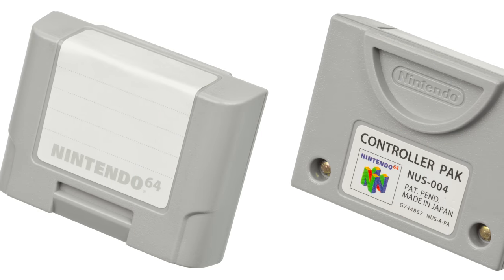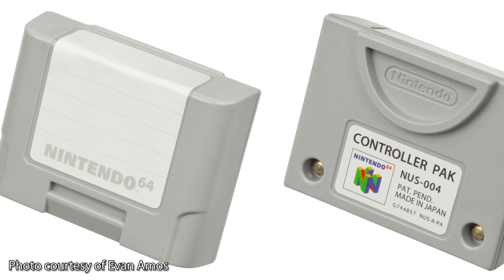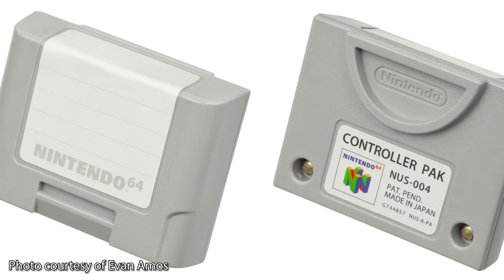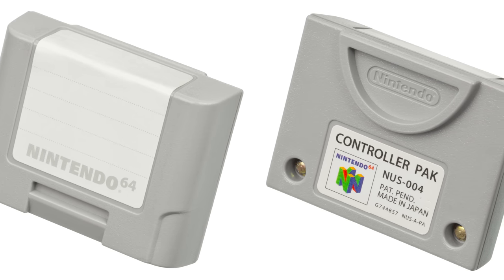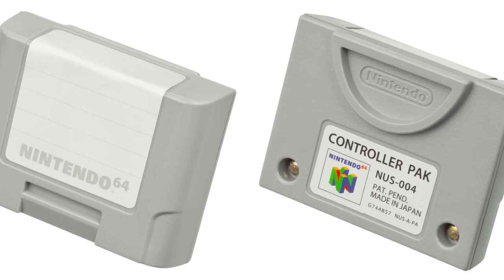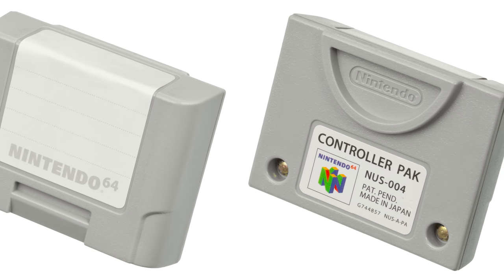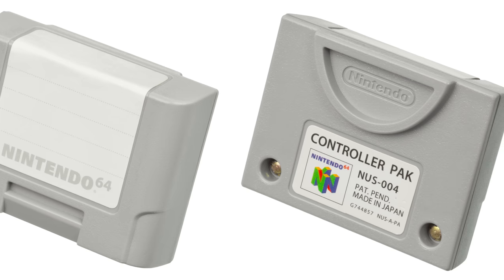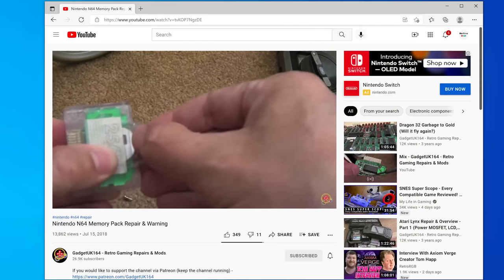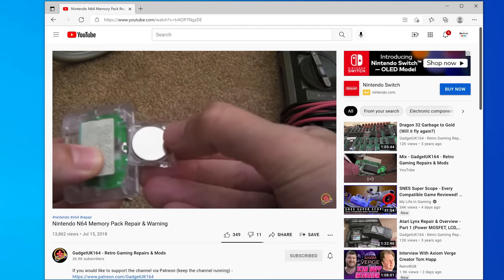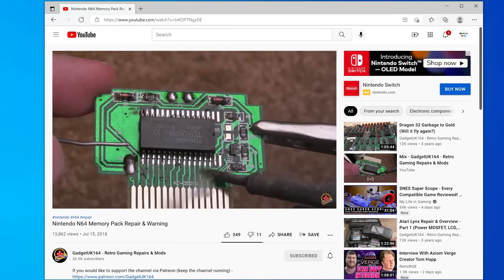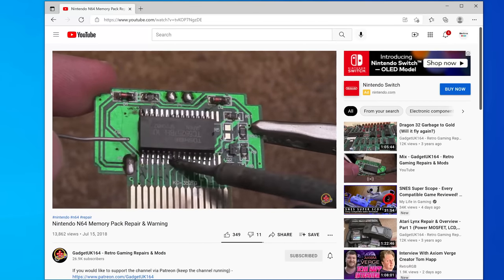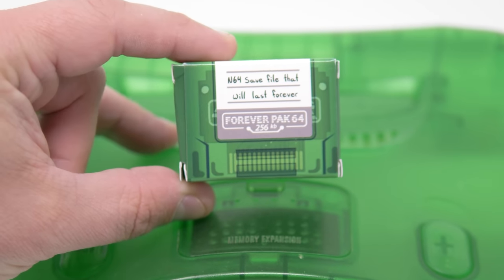Now onto memory cards, or as Nintendo calls it, the Controller Pack. Many games require this to save, and while I'm sure a lot of the original N64 controller packs are still working, after 25 years, their time is probably limited, and at the very least the battery will need replacing. While there's mods available to upgrade or fix original memory packs, and plenty of junky third party solutions, there is one new high-quality option available, the ForeverPak 64.